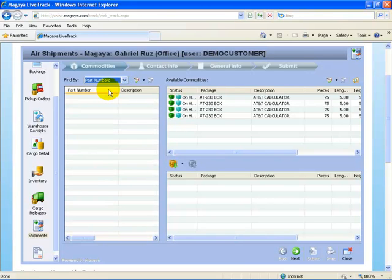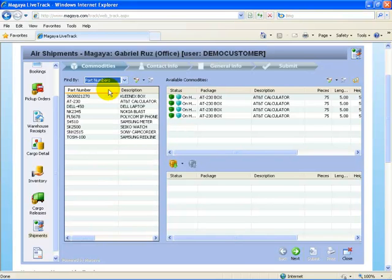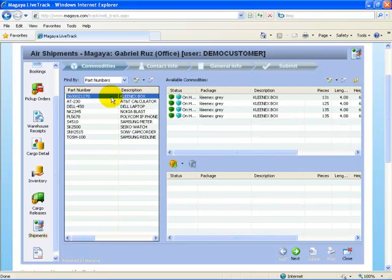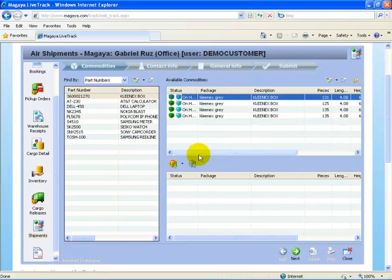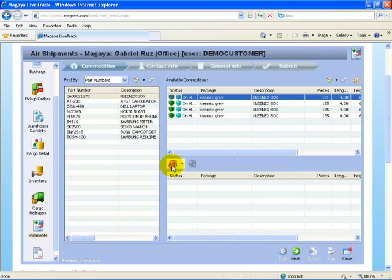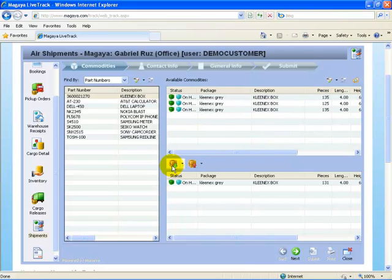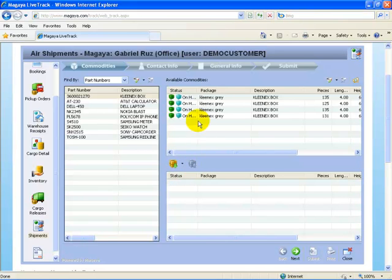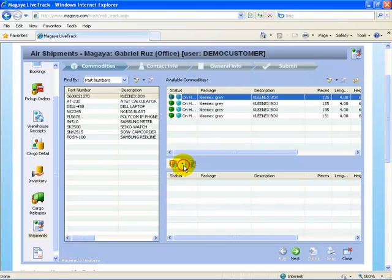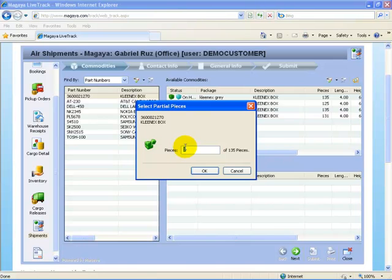Let's assume we're going to create a shipping instruction by part number. I can select Kleenex box and I can add the entire line. There's 131 pieces in that entry. I can add the entire line or I can remove that entry. Or, I can say add partially and I want four pieces of that.